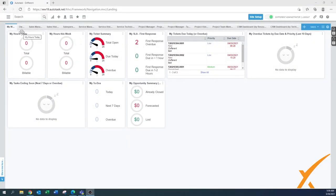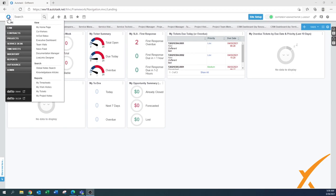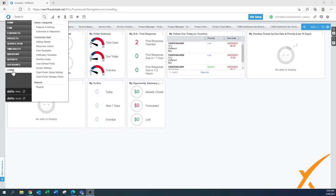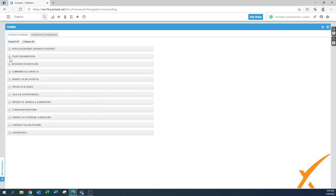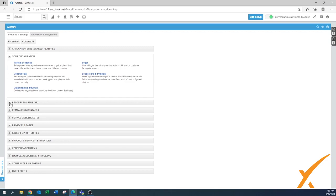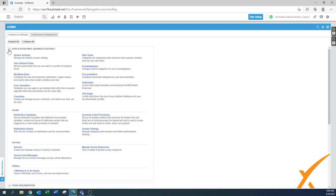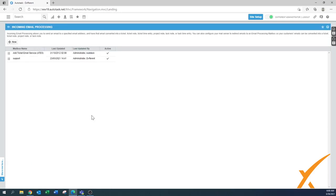Today's lesson will be about the incoming email processing capabilities. You can find it under Admin, then under Application. There are white shared features and there's the incoming email processing. There wasn't really another lesson where we explained the technical setup — choosing your email address, figuring out what address Autodesk generates that you need to forward to, and how to set it up in Office 365.